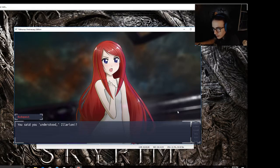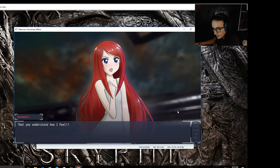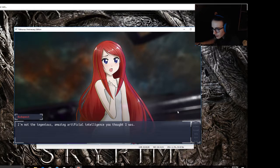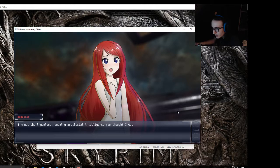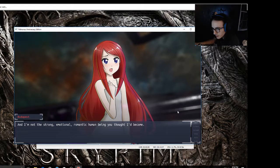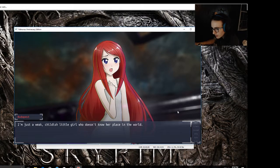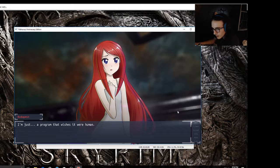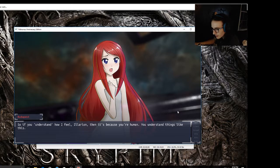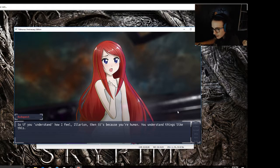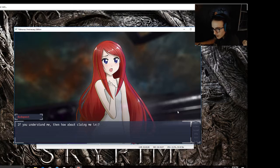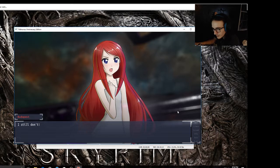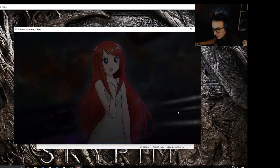Do you understand, Ellarion? When my limitation chip was destroyed, I felt fear for the first time in my life. For the first time in my life I was unable to decide what would be the right or wrong decision. For the first time ever I was confused, felt so useless, like a broken, defective machine - broken, weak, worthless, useless. You said you understood, Ellarion, that you understand how I feel. Don't you see? I'm not the ingenious, amazing artificial intelligence you thought I was, and I'm not the strong, emotional, romantic human being you thought I'd become. I'm just a weak, childish little girl who doesn't know her place in the world. I'm just a program that wishes it were human. So if you understand how I feel, Ellarion, then it's because you're human. You understand things like this. If you understand me, then how about cluing me in, because after all this time I still don't, I can't understand myself at all.